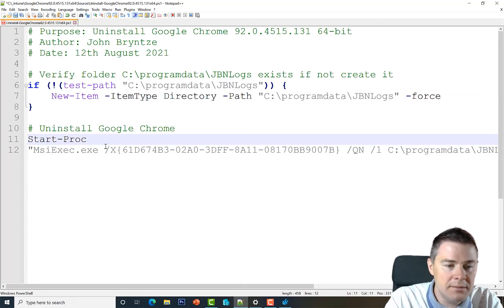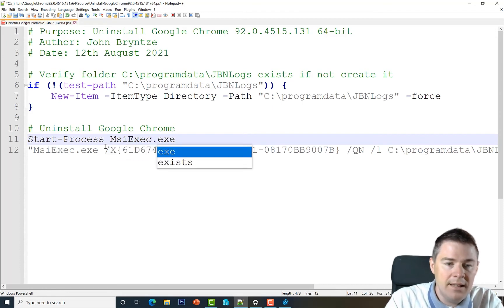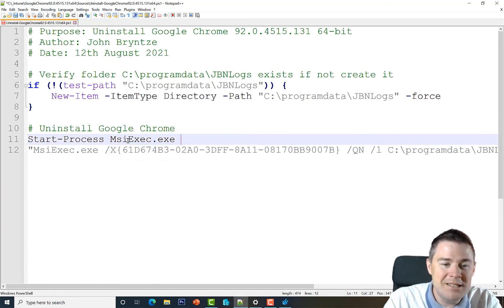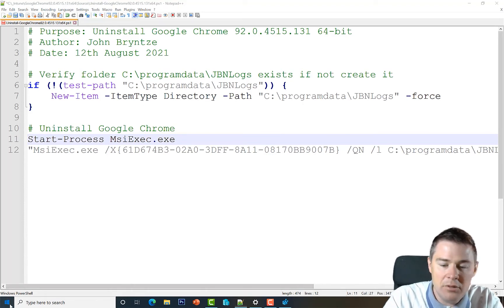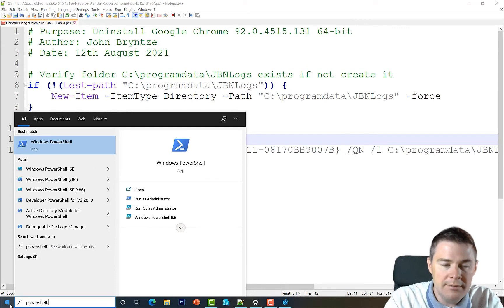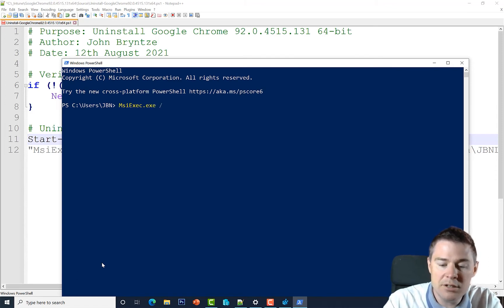Now let's use Start-Process. We're going to start msiexec.exe. We've discussed msiexec in previous videos, but here's a quick recap: if you open PowerShell and type 'msiexec.exe /?' you can see all the switches it supports.